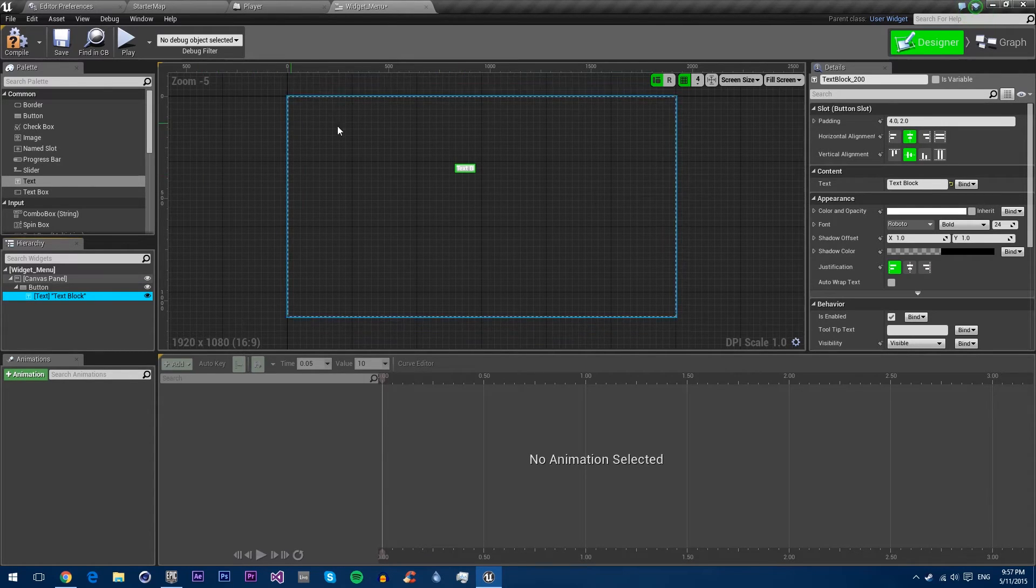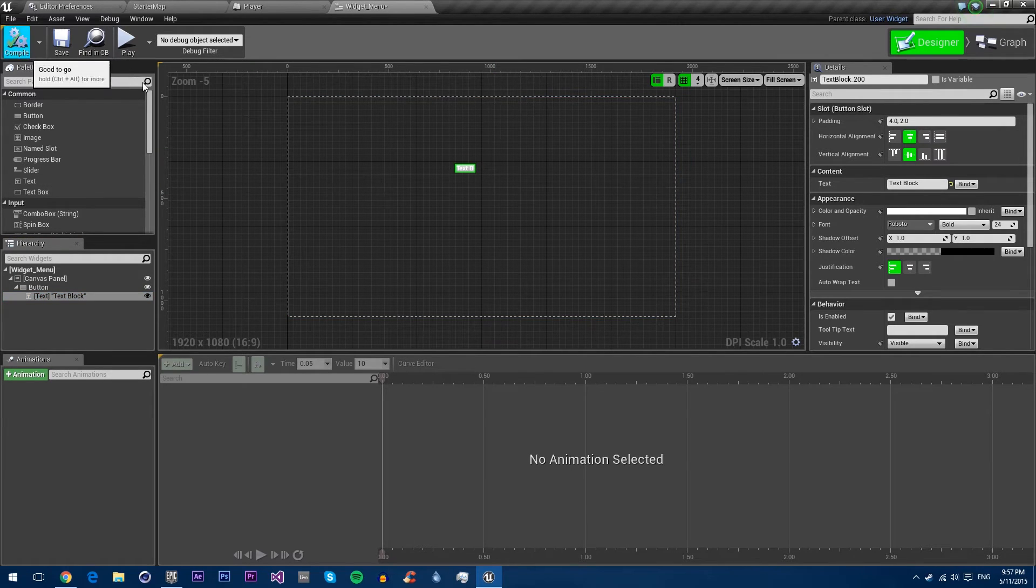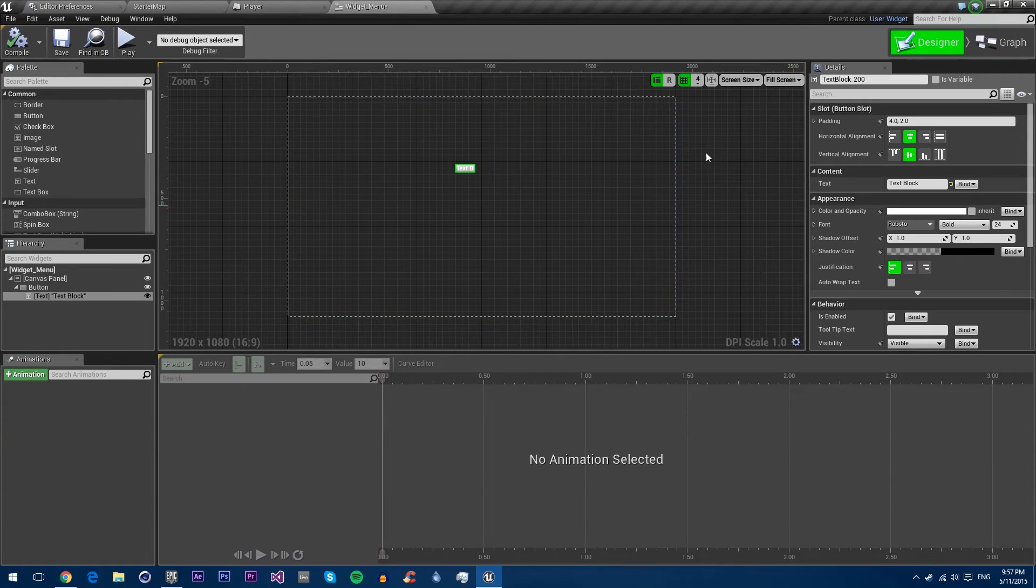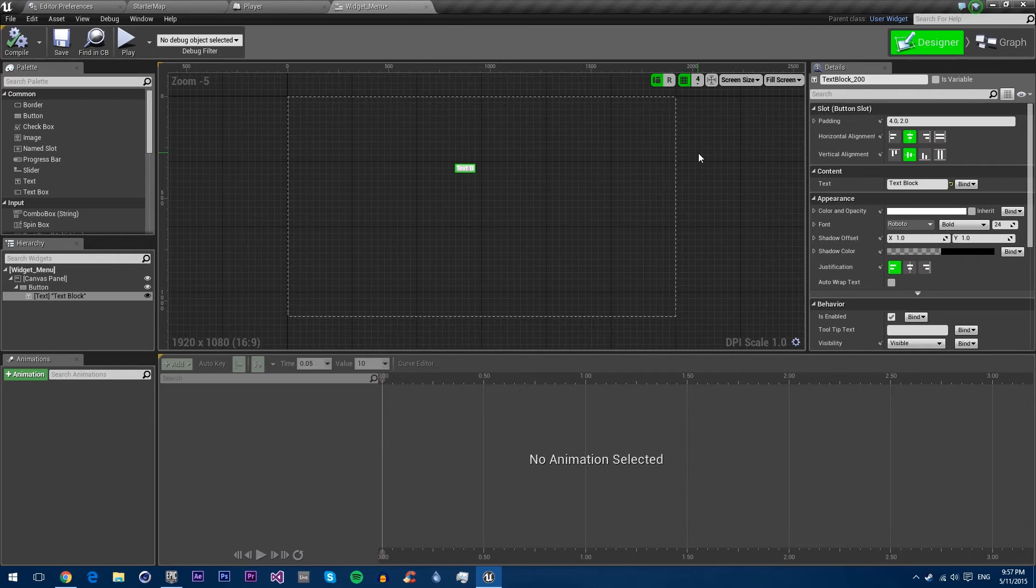And so that's the basic overview of the UI. But before we actually create anything, this tutorial is just going over the UI, but I would like to point out that you have to actually create the widget and add it to the player's viewport. Otherwise, nothing will actually happen with it.